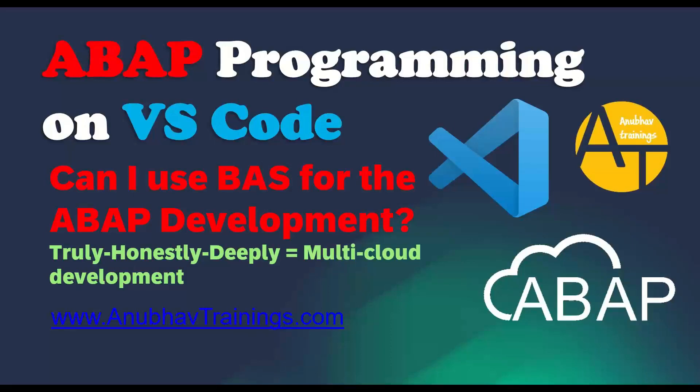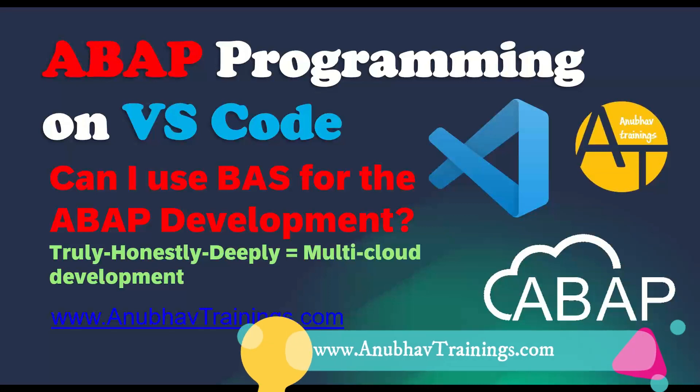Hello and welcome back everyone to the next episode on Anubhav Learning Series. Today's question is, can I use VS Code or Business Application Studio for ABAP development?